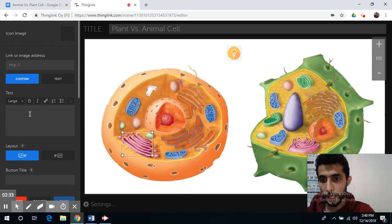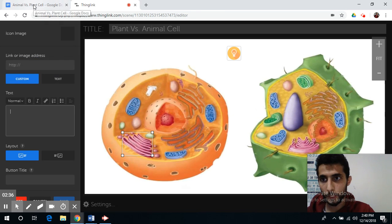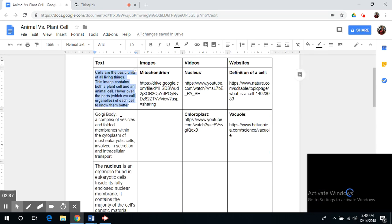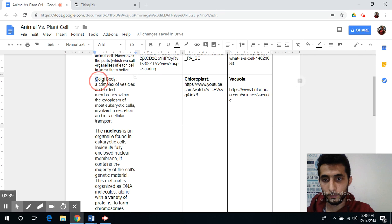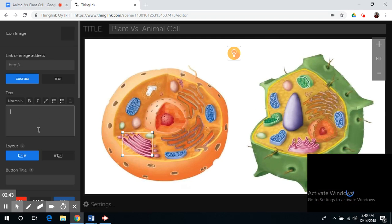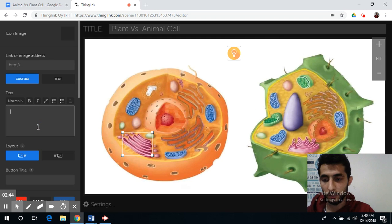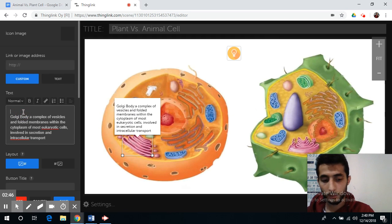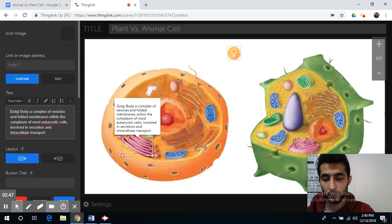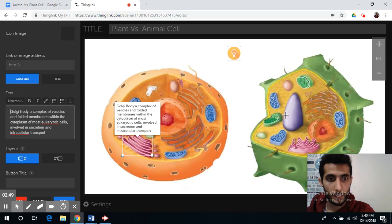Now you can add a description about the Golgi body. I already saved one here — you can simply copy and paste it. This is the description for the Golgi body.